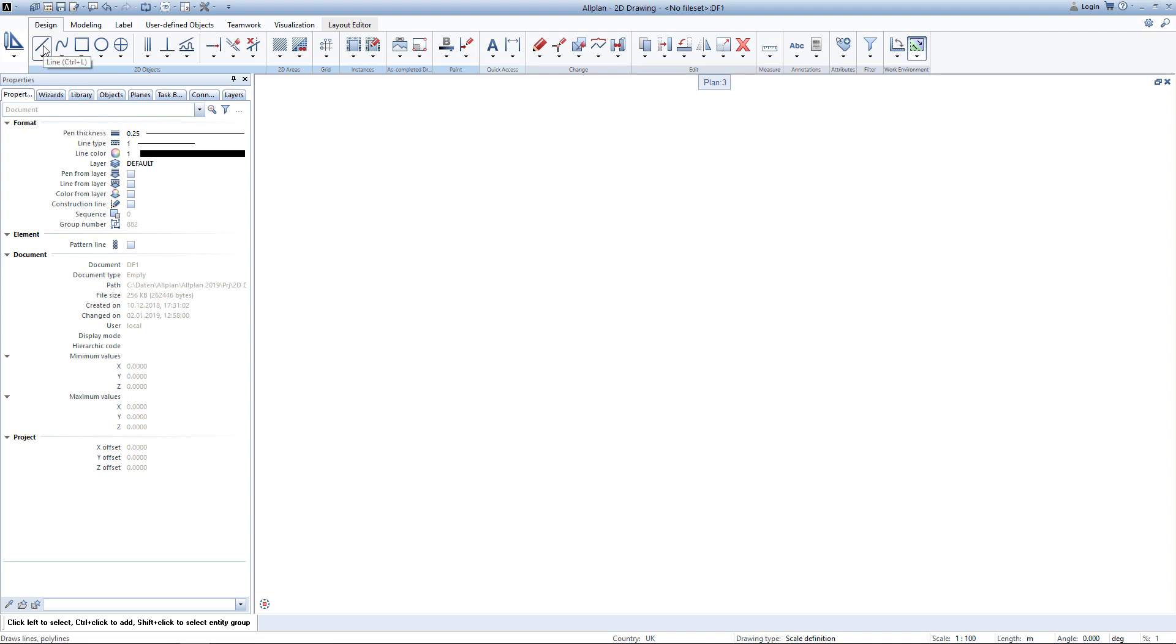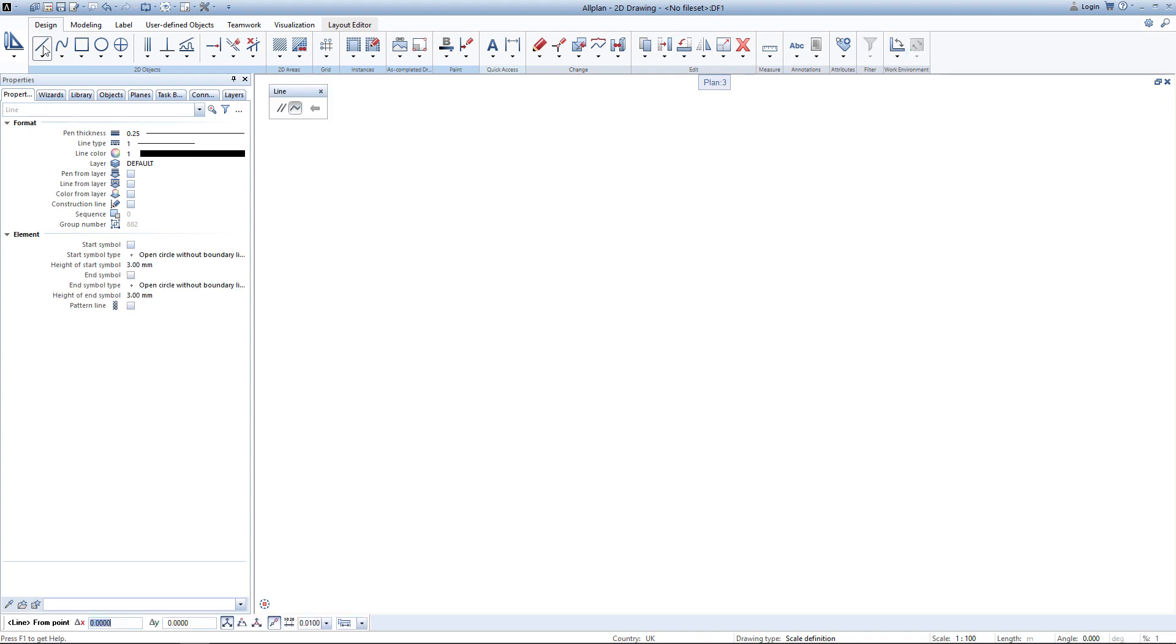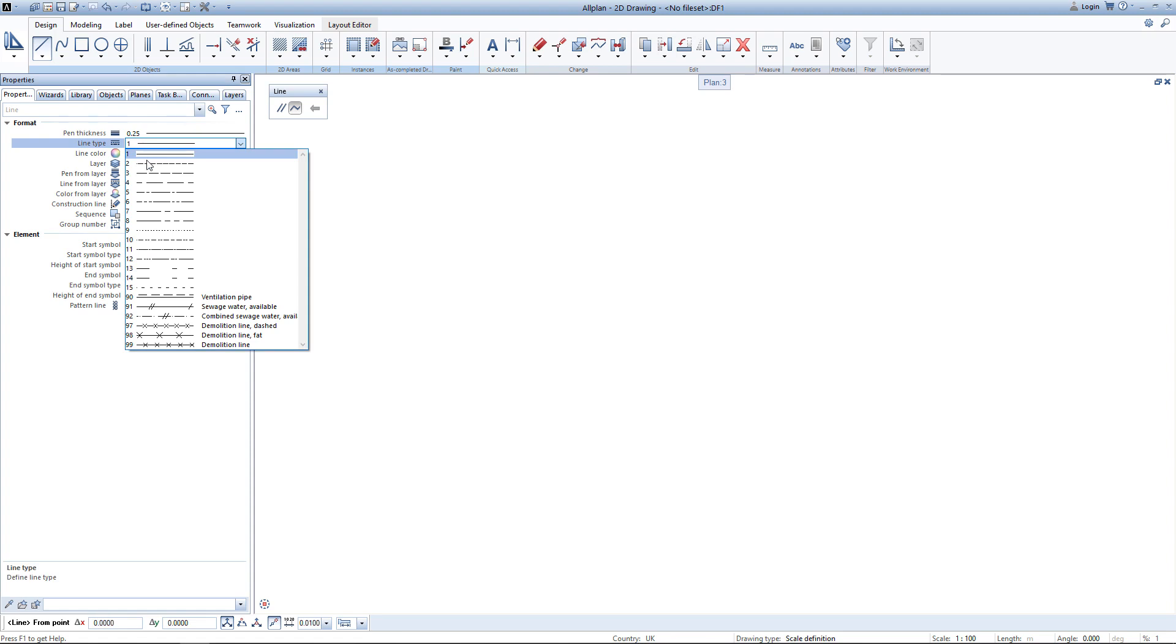To draw the outer boundary of the site I will use the tool line. In my properties I can adjust settings such as pen thickness, line type, line color, layer and some other element related properties. I decide to stick with the pen thickness of 0.25 and I will change the line type to line type number 5.